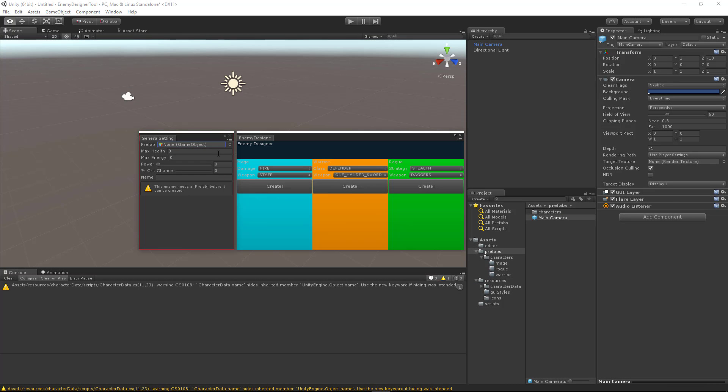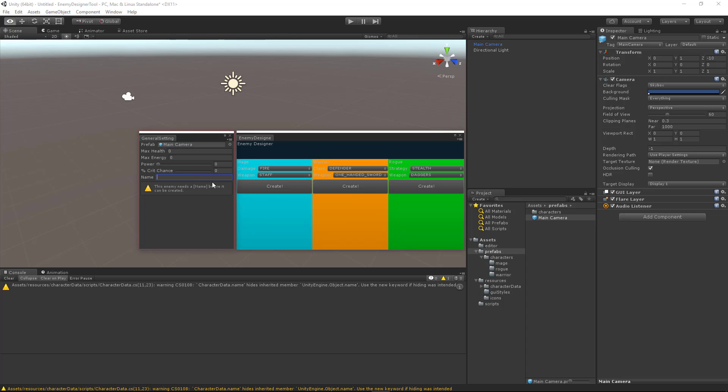Okay, so first off, we don't have a prefab. Let's go ahead and add a prefab. And now our warning changed from the enemy needs a prefab to the enemy needs a name. So let's add some characters here. And after we add characters, we have the finish and save option. Now let's say we were to backspace out. And now that we have zero characters in our name, we're getting that warning again. So this is exactly what we wanted.